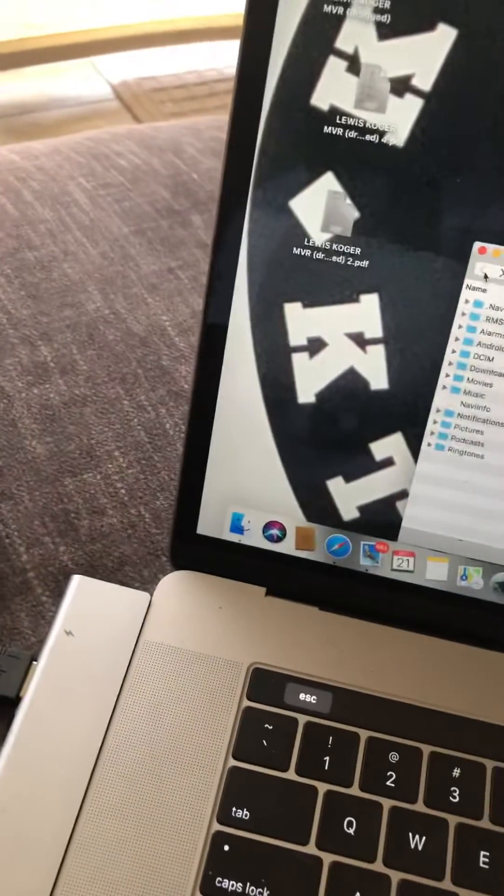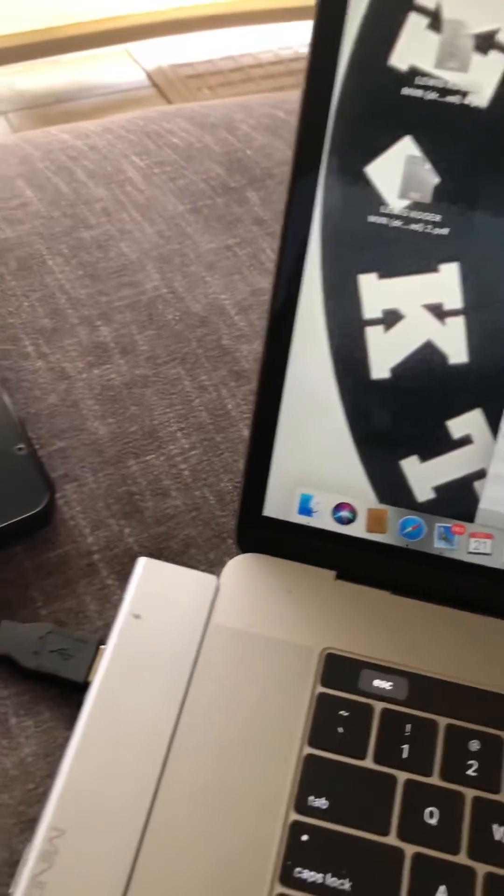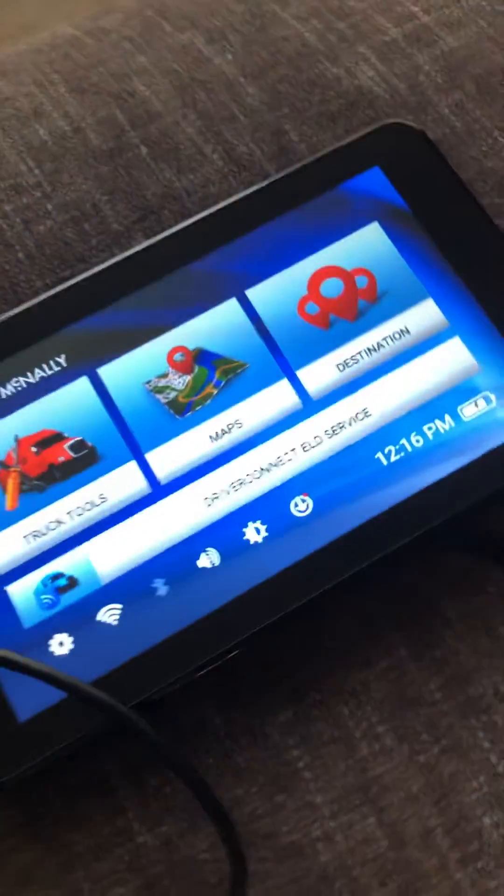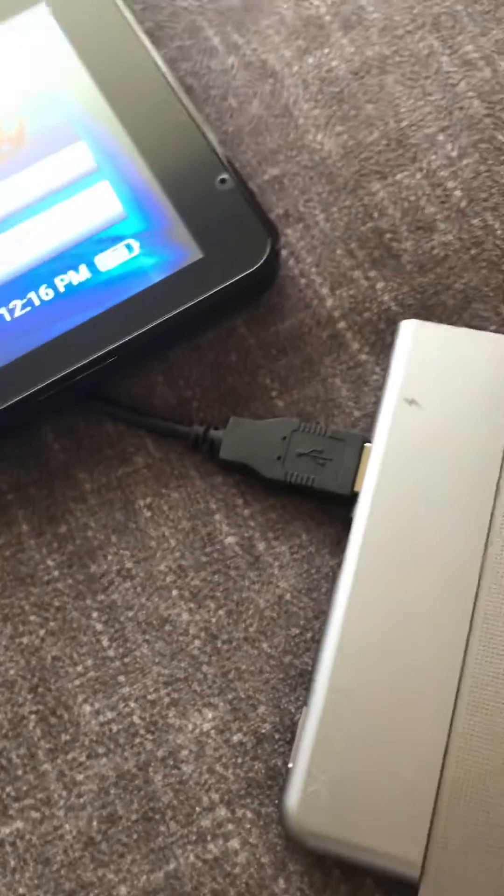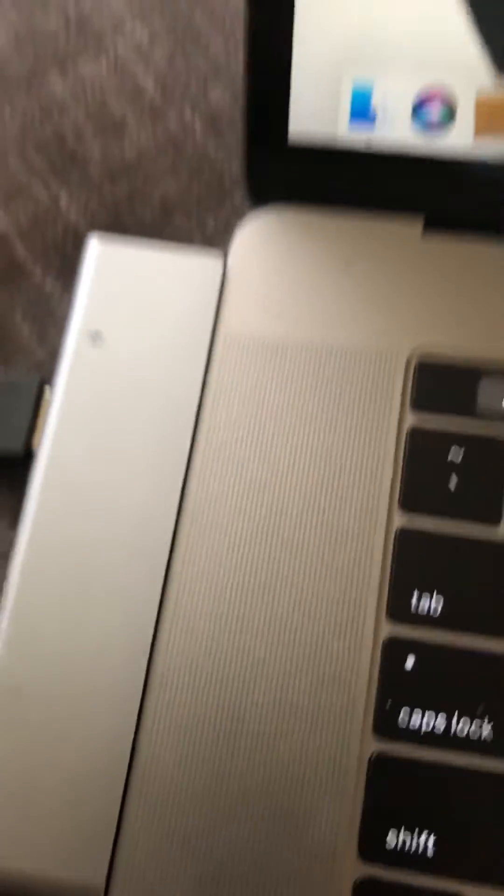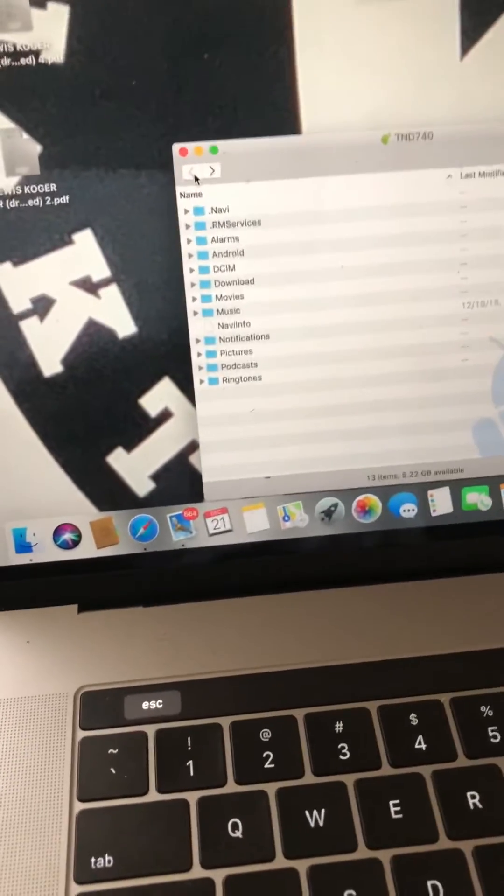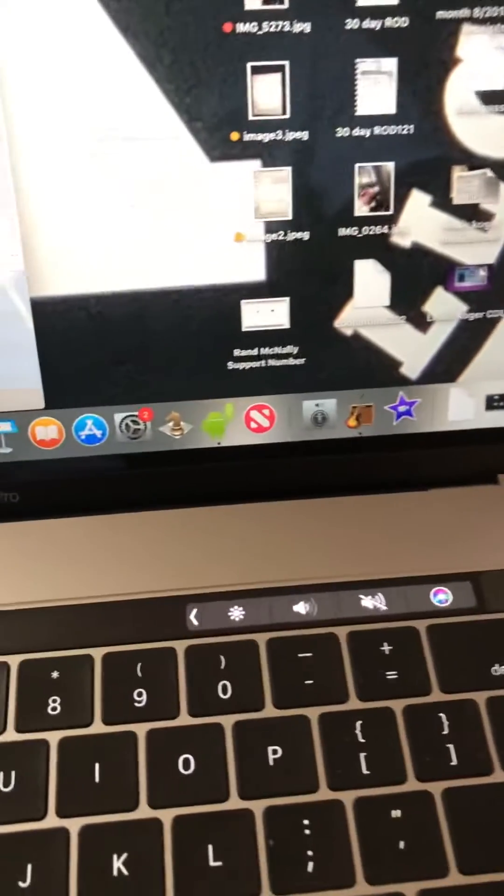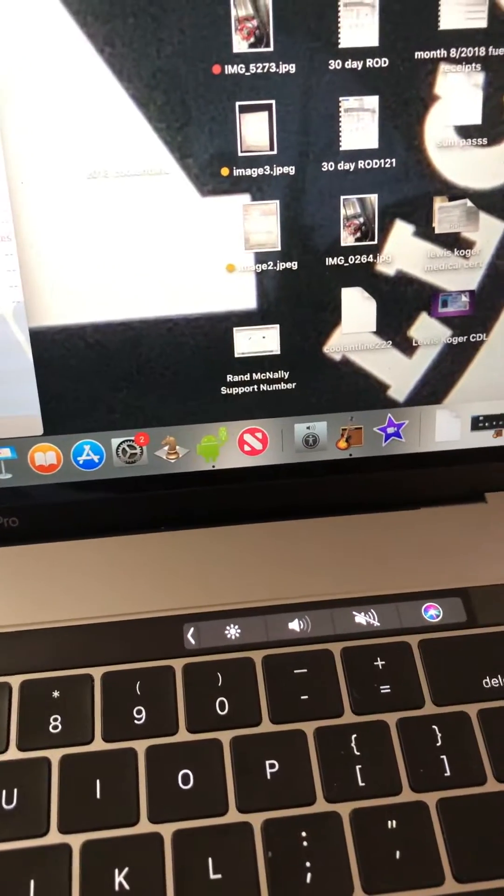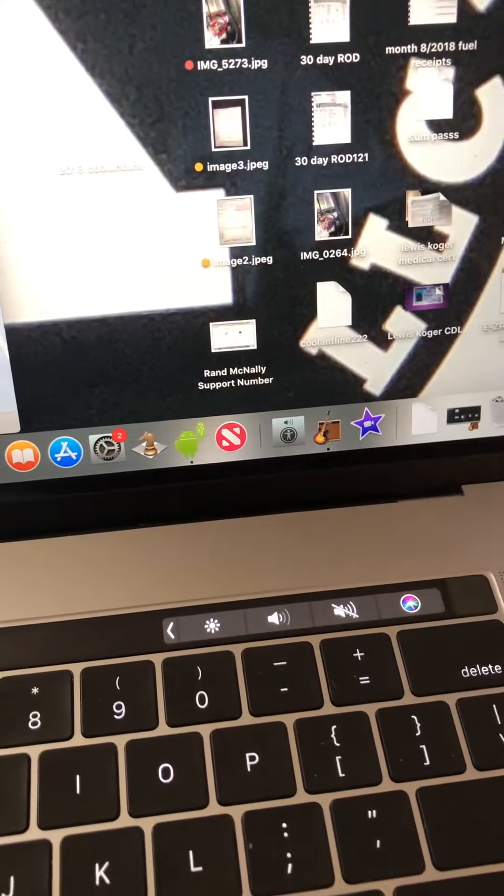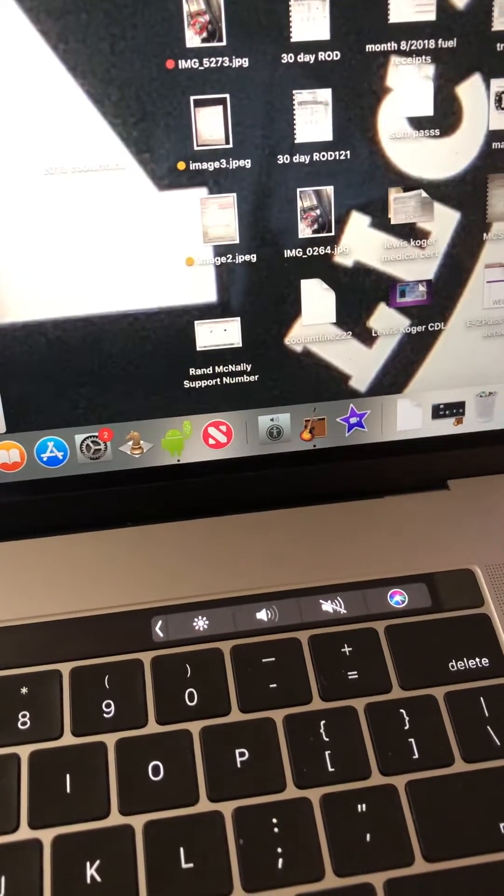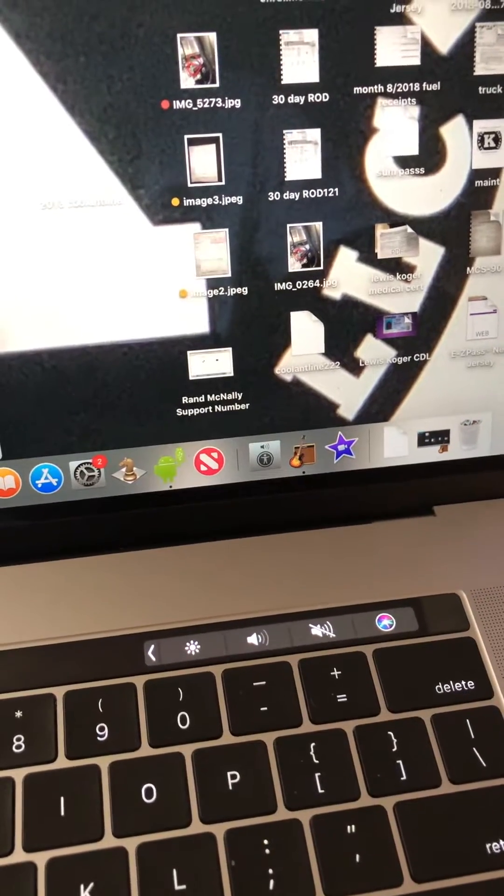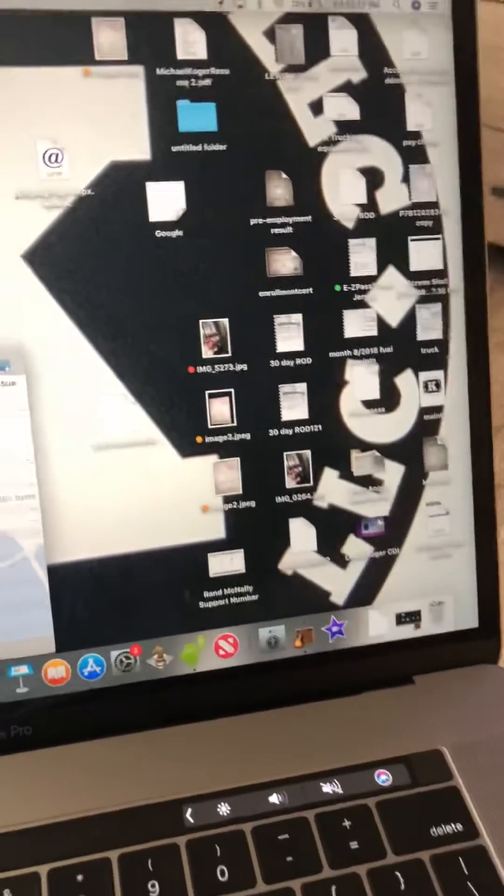I had a current problem, failure to launch, on your navigation Rand McNally 740. I connected it here. I have a MacBook Pro, so I had to go to App Store and get this little green guy, I think it's Android, Android search.